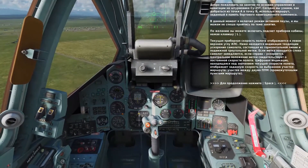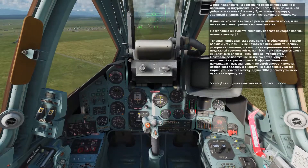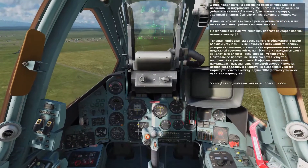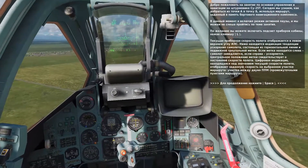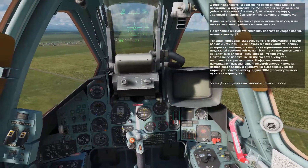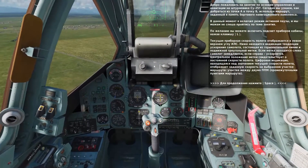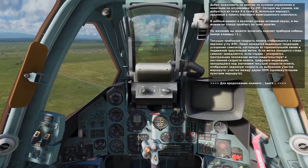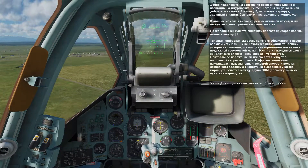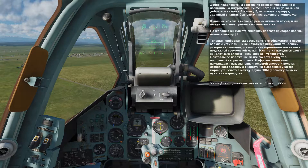Your airspeed is indicated in the top left corner of the HUD. The horizontal line below the airspeed indication with the carrier below it indicates your acceleration or deceleration. If the carrier is on the left side of the line, you are decelerating. If it is in the center, your speed is not changing. If it is on the right side of the line, you are accelerating.